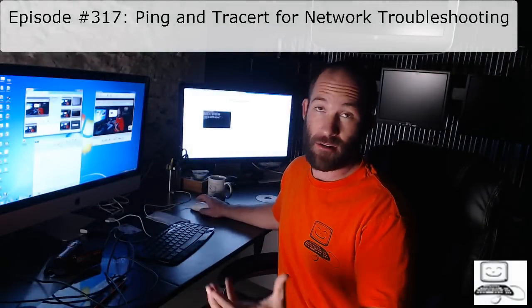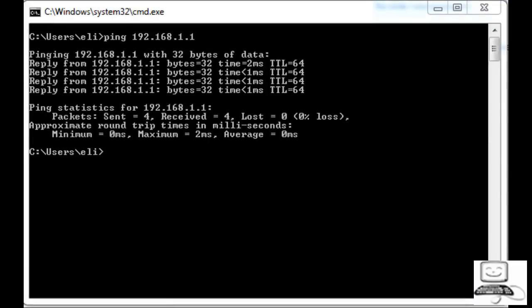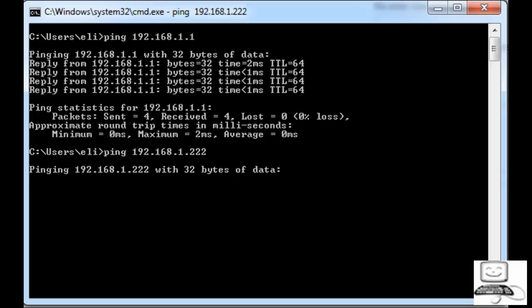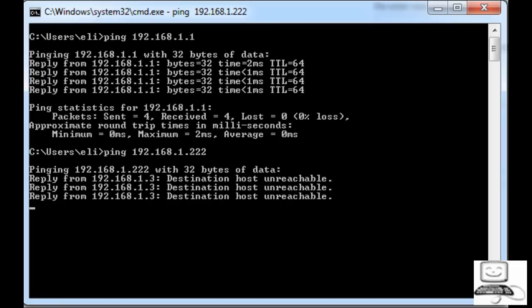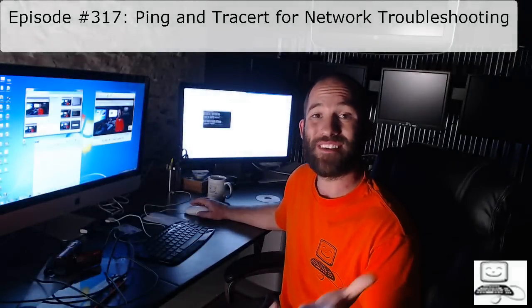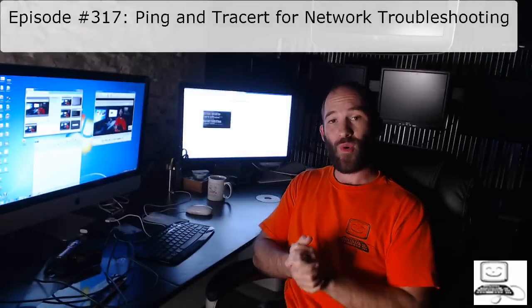We don't know what it is, but we do know it is up and running. Now let's ping something I know is not active — ping 192.168.1.222. We see it tries to ping but then we see reply from 192.168.1.3 that the host is unreachable. So 192.168.1.1 was accessible, but the other one is not. That is basically all the ping command is — it pings the network device or computer and the device responds back to tell you if it is active or not.